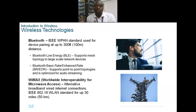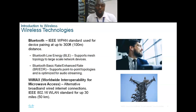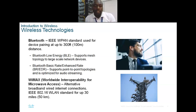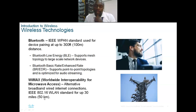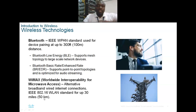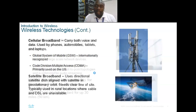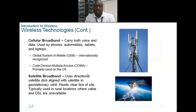WiMAX, which stands for Worldwide Interoperability for Microwave Access, is an alternative to broadband wired internet connection. You can use WiMAX for either wireless metropolitan area networks or wireless wide area networks. The concept is that it can communicate between devices up to as far as 50 kilometers, or even up to 15 kilometers.